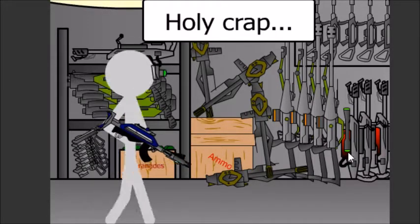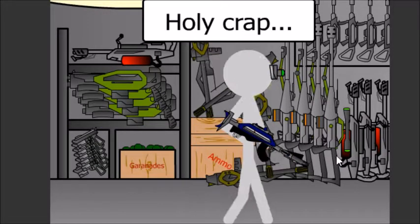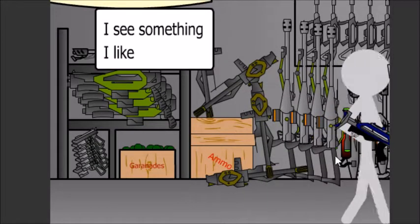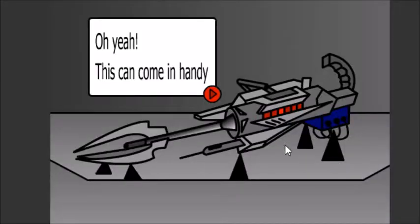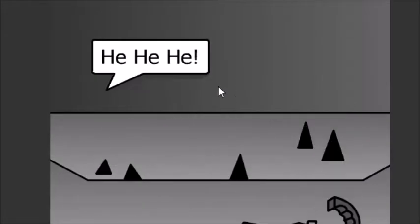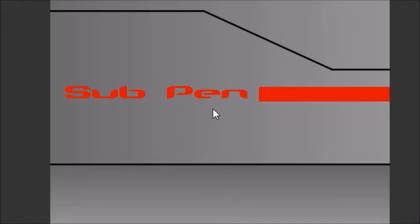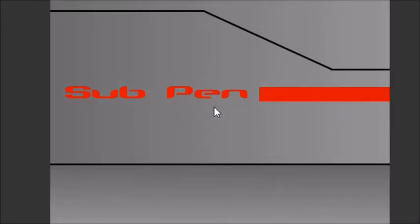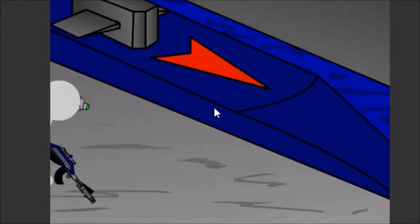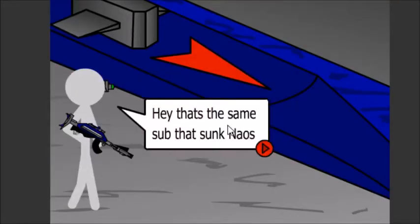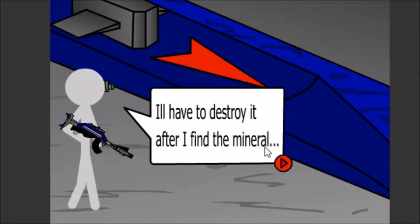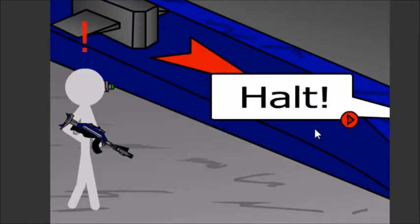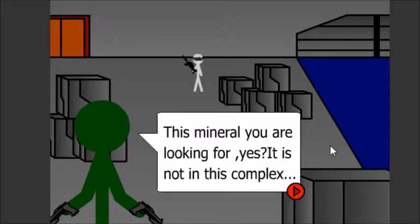Holy crap. I see something I like. Oh yeah, this could come away. Oh, that's a laser gun! Hey, that's the same sub that sucked in the house. I'll have to destroy you after I find a mineral. Halt! Oh, great. Green guy.